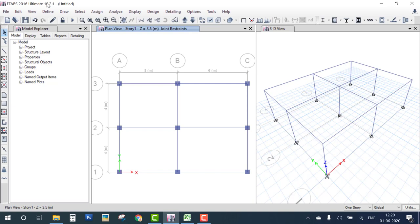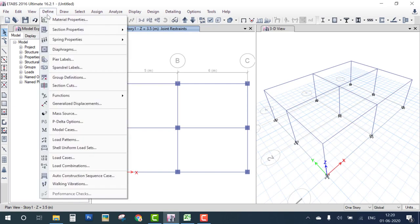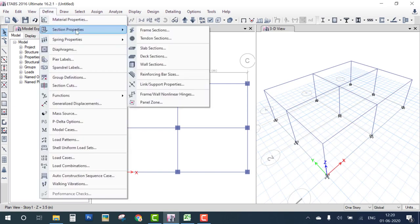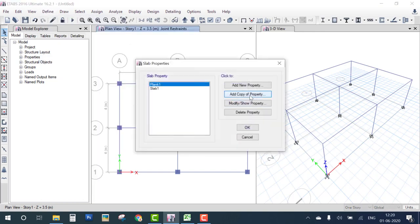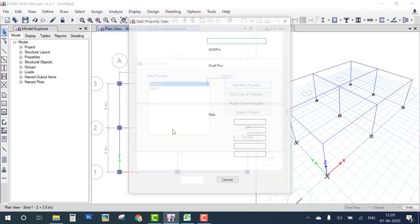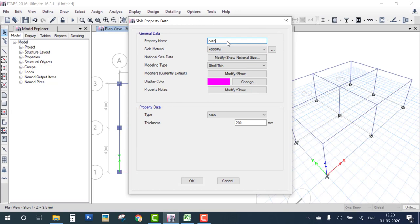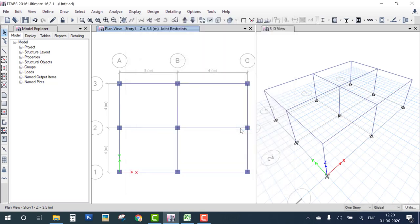The next step is to provide the slab. Define the slab section: go to Section Property, Add New Slab. Set the title to 'Slab 120mm', material to M20, and thickness to 120 mm. Click OK.